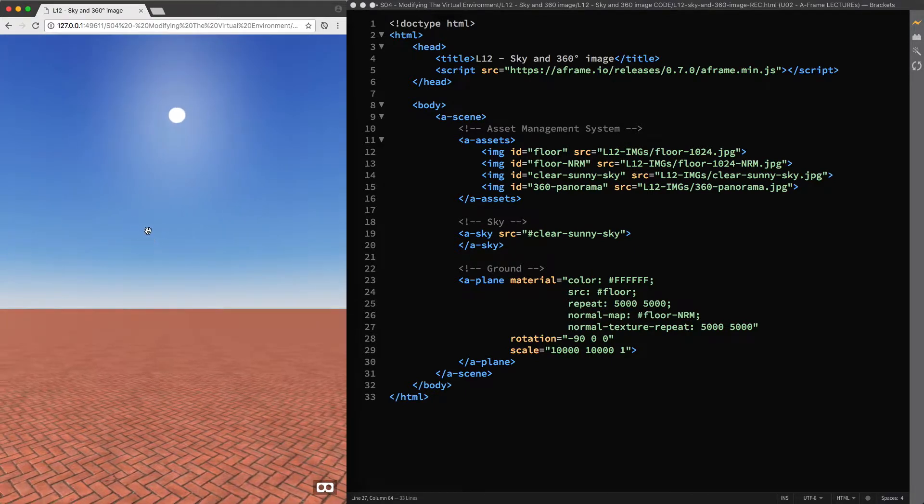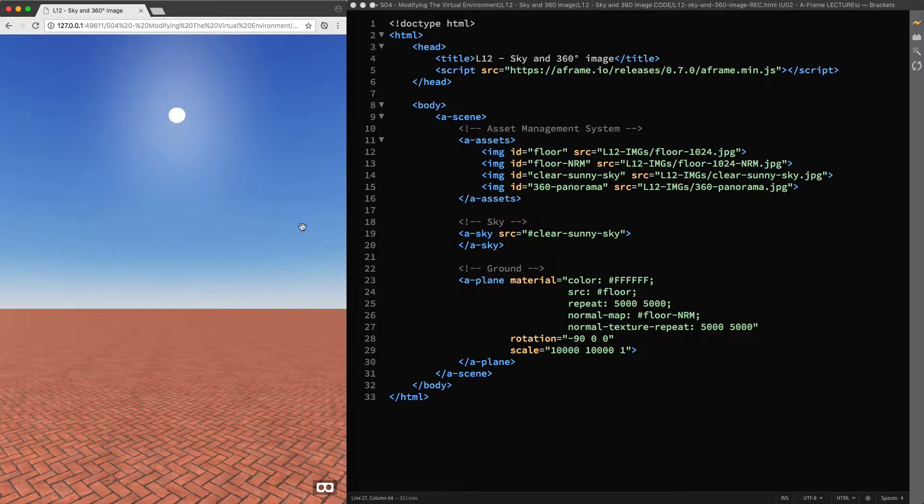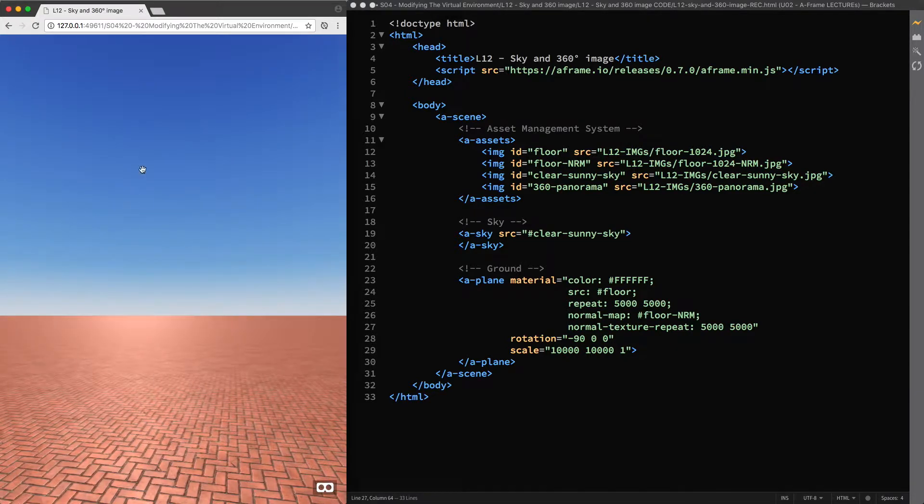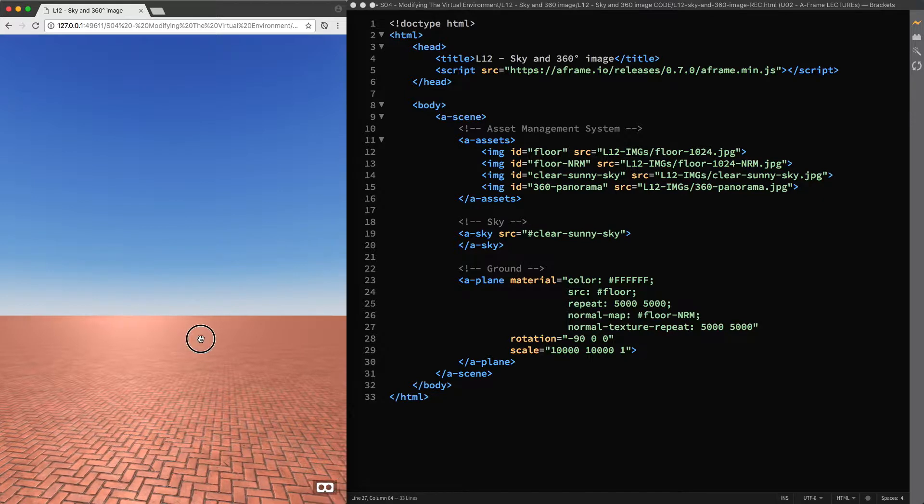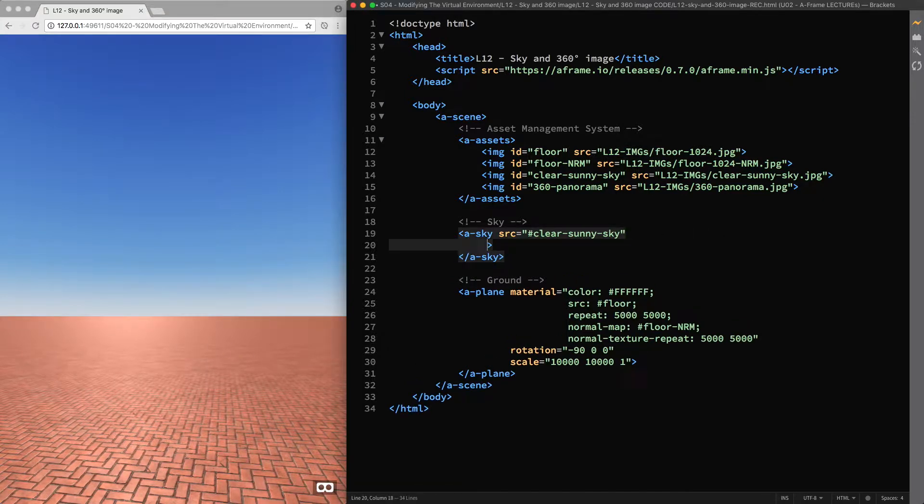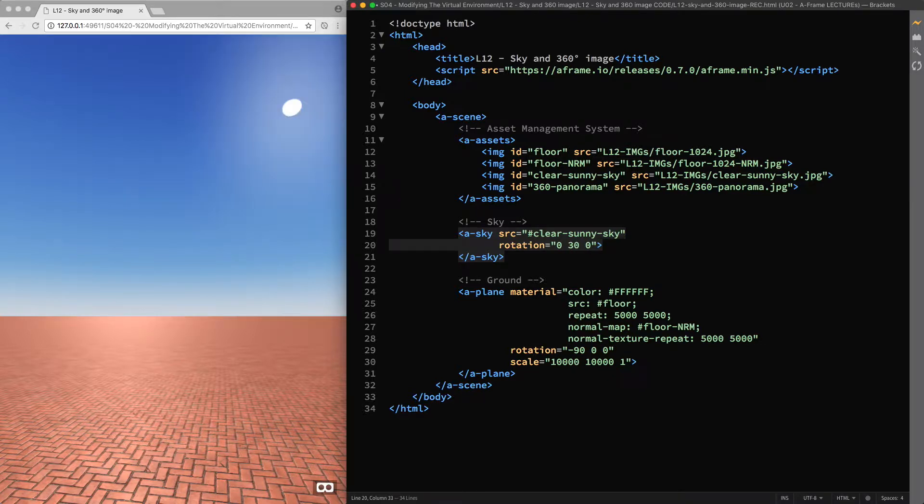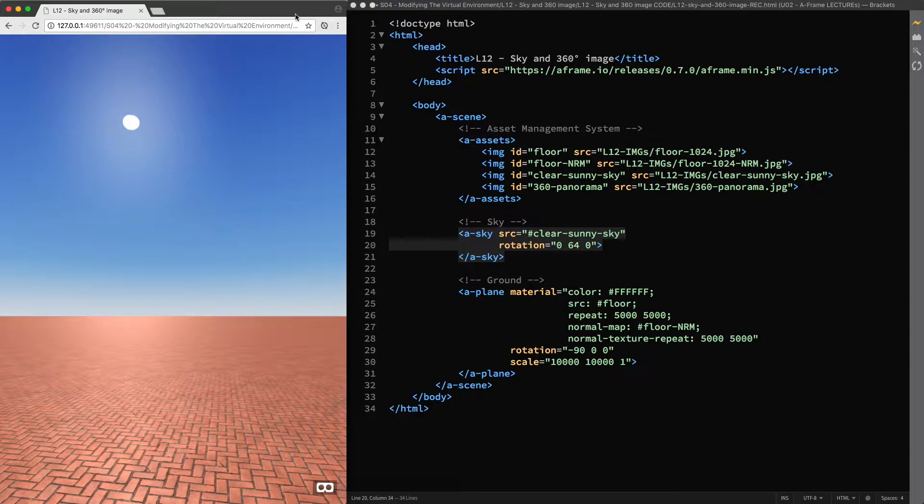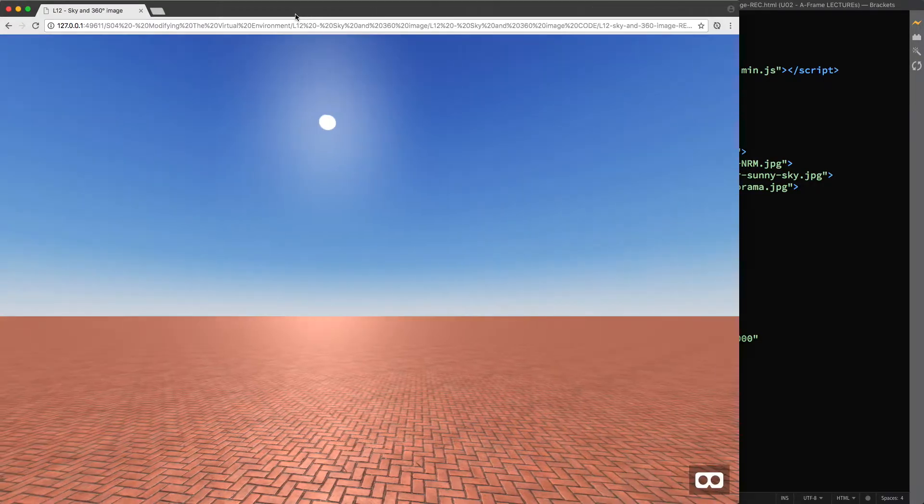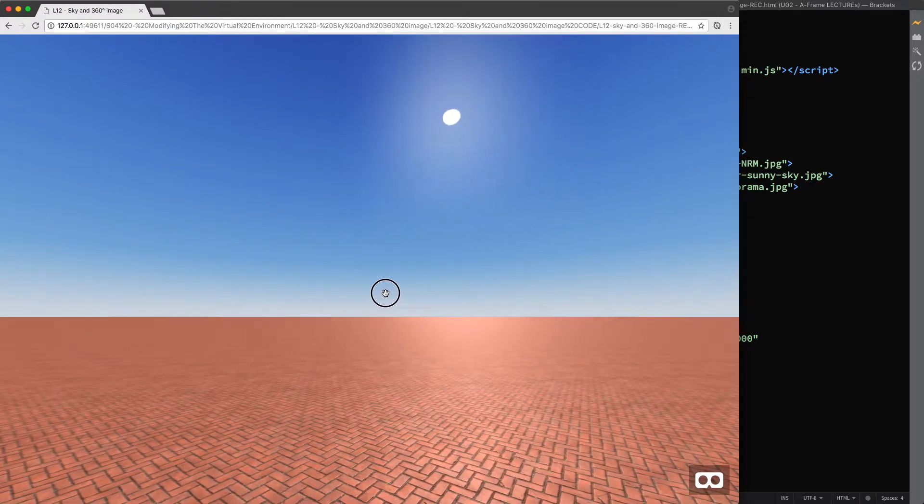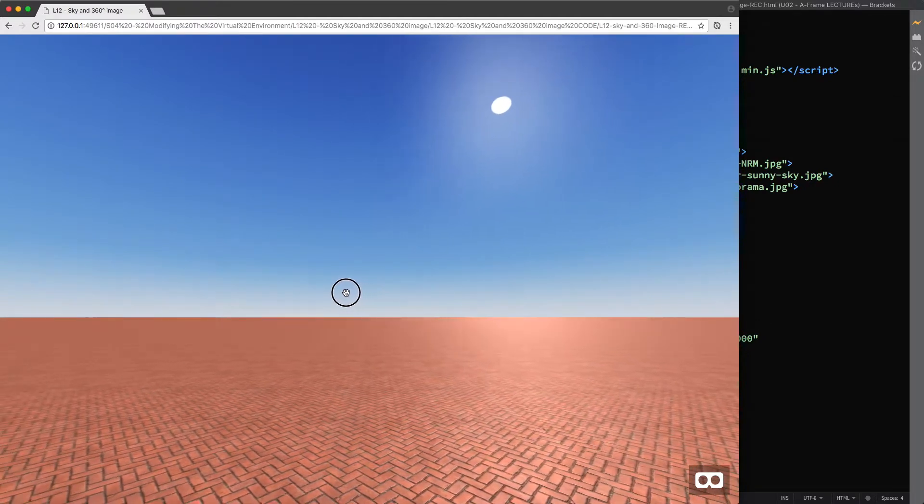Now we need to deal with the alignment of the sky texture, that at the moment doesn't match the position of the default light source in our scene. So, I attach the rotation component to the a-sky primitive and start rotating the texture in a positive direction around the y-axis. 30, 60, 65, and I guess 64 is what we need. Okay, we have now customized our scene creating a nice horizon and aligning the sky texture to the light source.